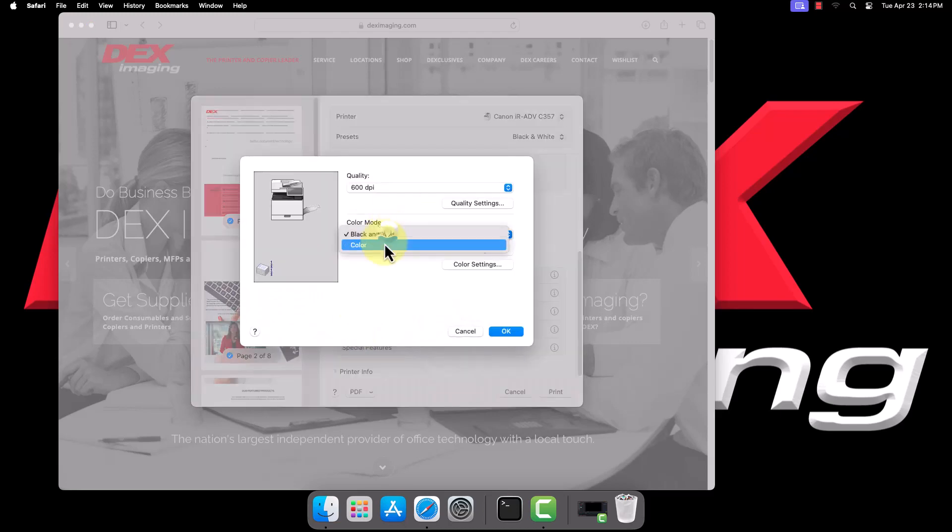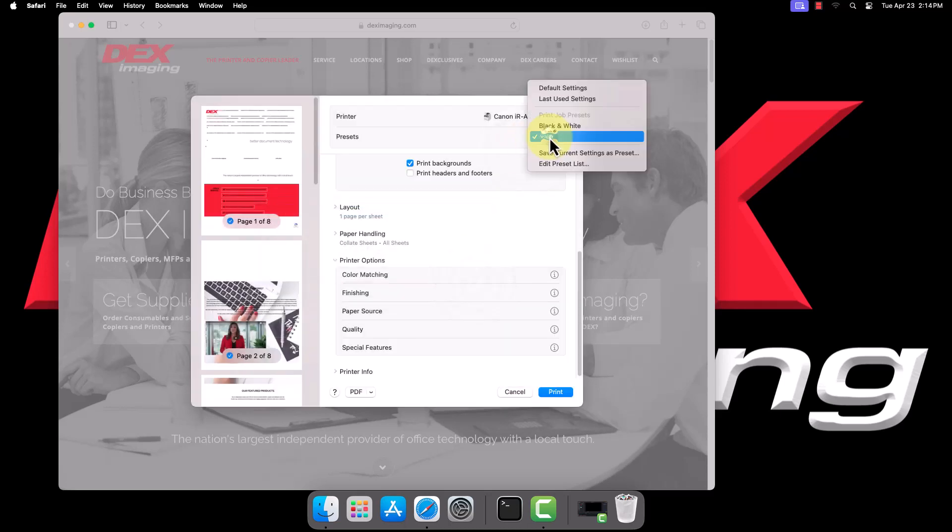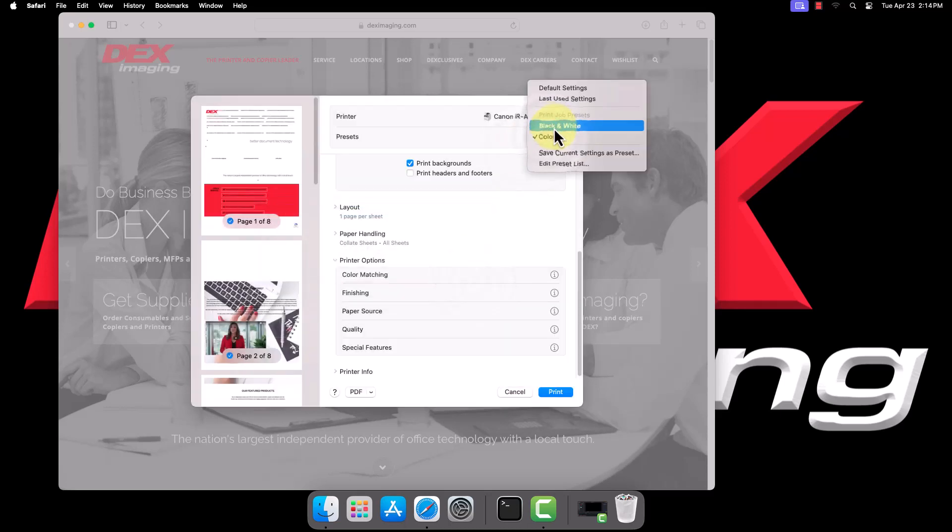Once you've configured your presets, send a page to print to ensure everything is working properly.